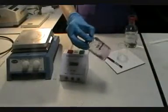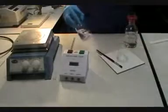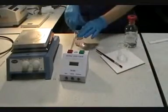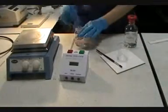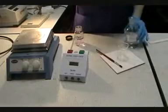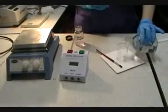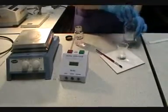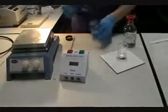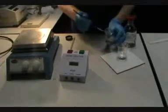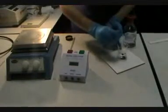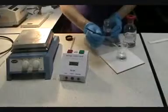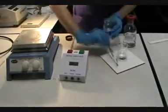The root tips have already been fixed and stored in 70% ethanol. They are then placed in one molar hydrochloric acid at 60 degrees Celsius for six minutes.